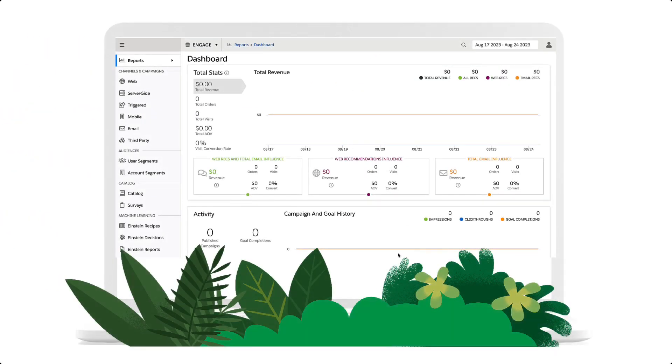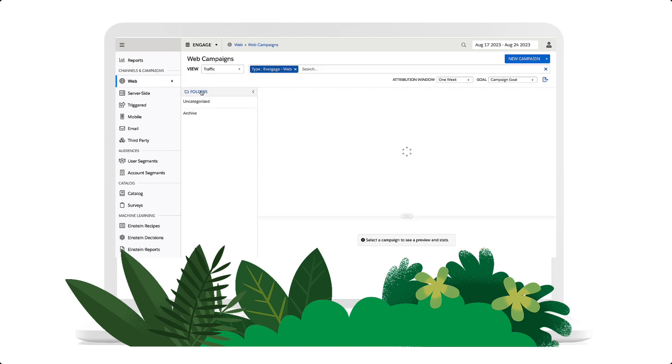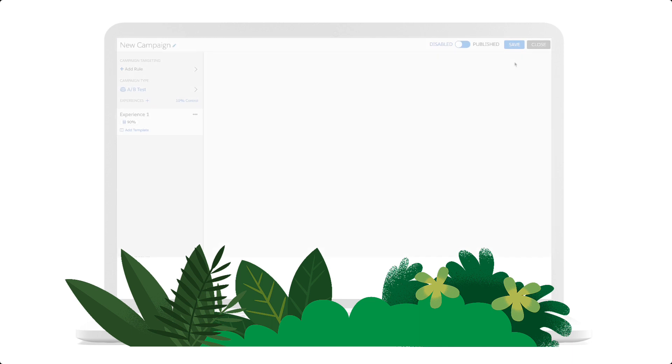Let's create a new web-based campaign and see how it works. A campaign is scheduled using the Scheduling Rule. In the left-hand panel, go to Web, then Web Campaigns. Here we can select a new or existing campaign. We'll create a new one by clicking New Campaign in the upper right corner of the page.